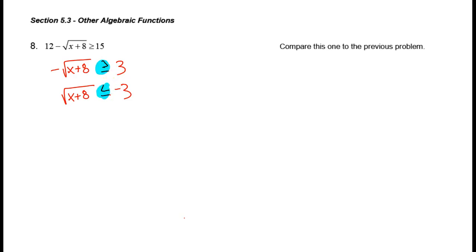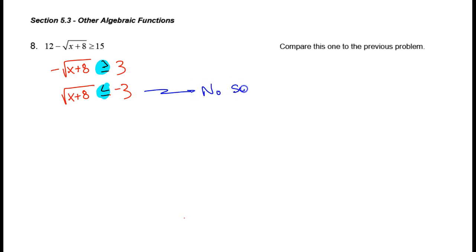So let's answer this question: when on earth can the square root of x plus 8 be less than or equal to negative 3? That's a pretty easy one — don't be fooled by this algebra. This is no solution. There's no input to this square root function that will give you a negative output. So that one's pretty quick and easy.